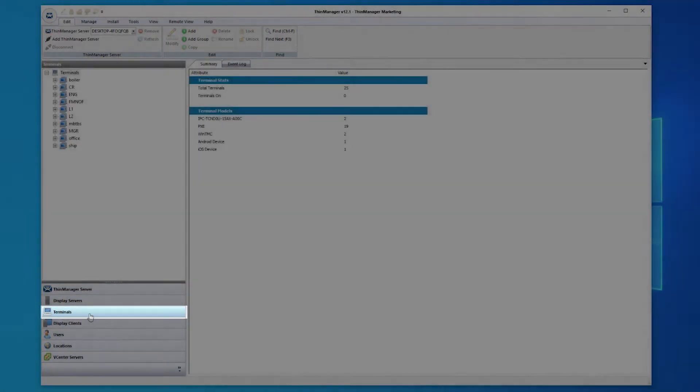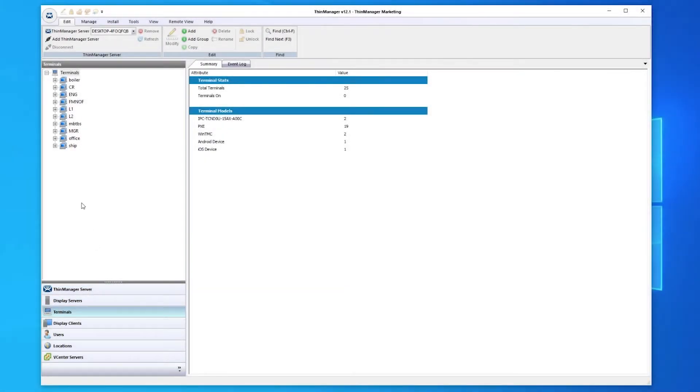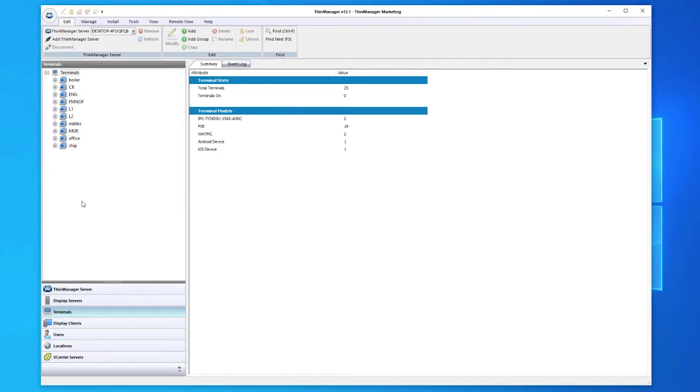Now, let's look at the terminals. Terminals are the actual ThinClients that content will be delivered to. This can be a tethered or hardwired client, or an Android or Apple mobile device using our ATMC or ITMC mobile applications. Display clients are assigned to the terminals based on need, and authenticated as determined.